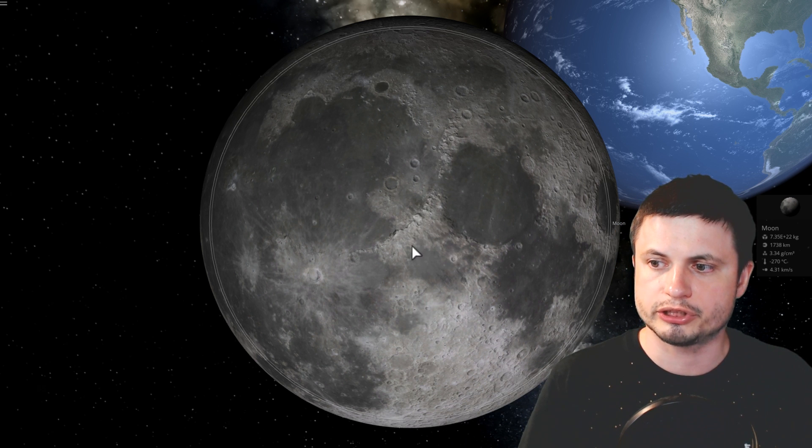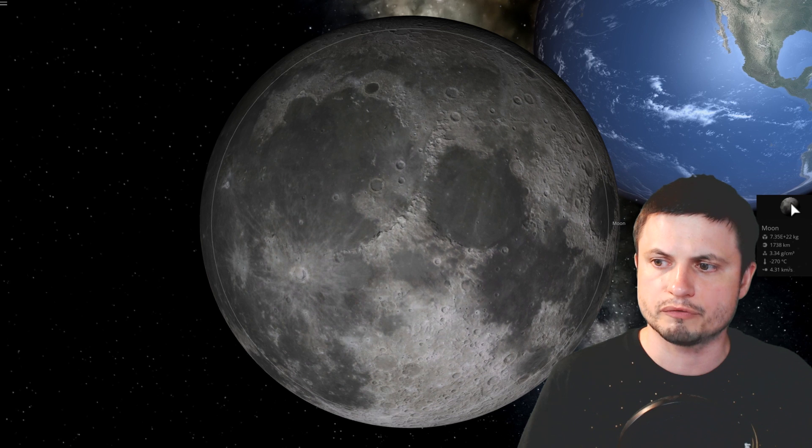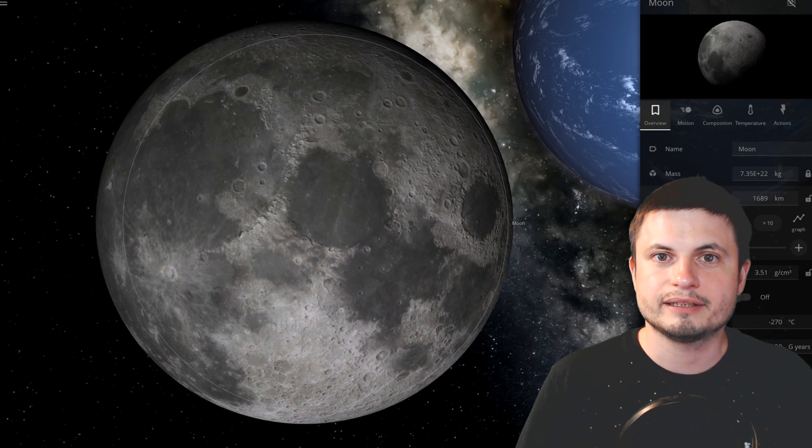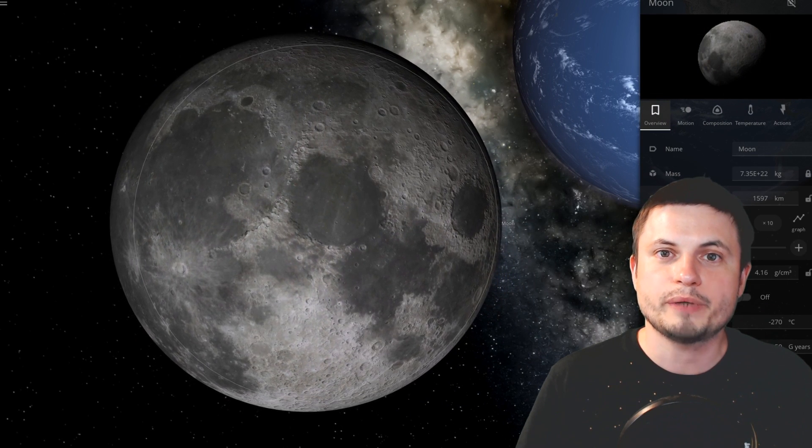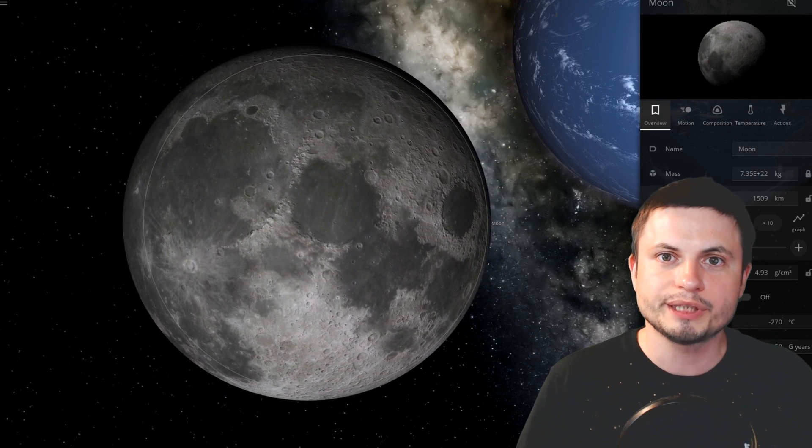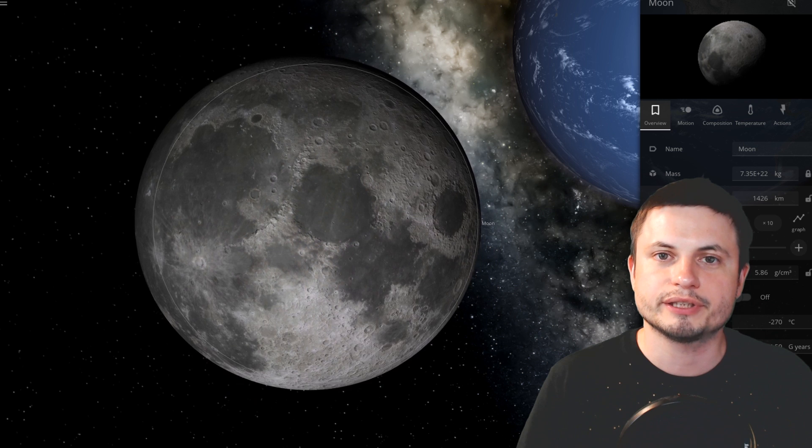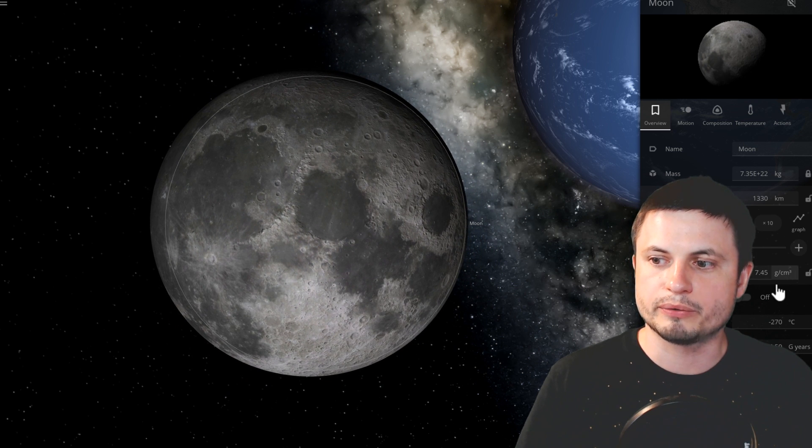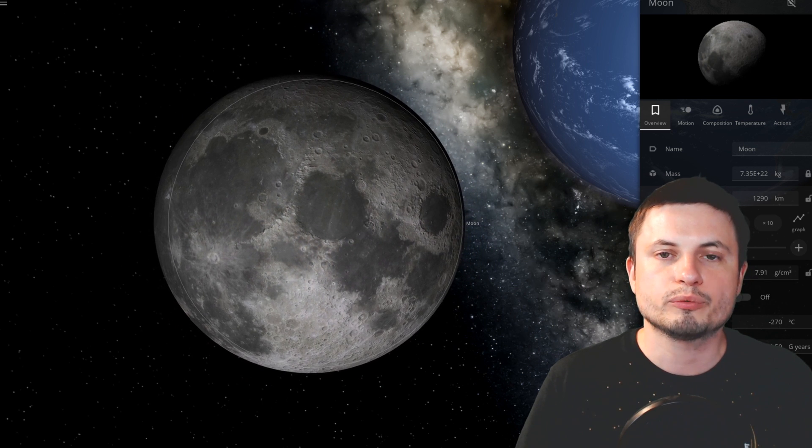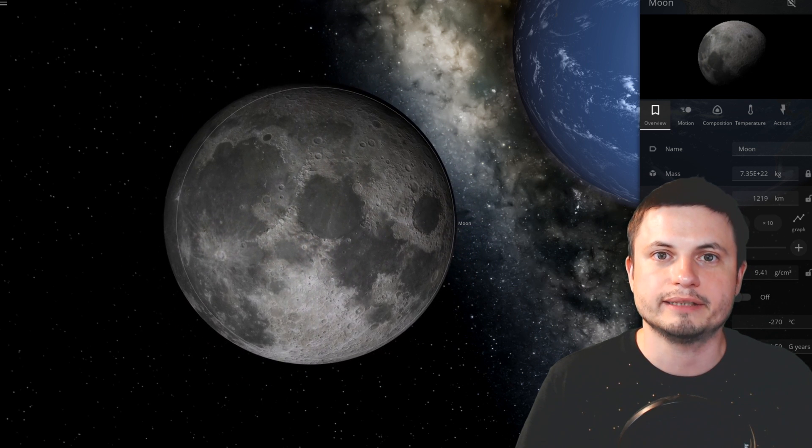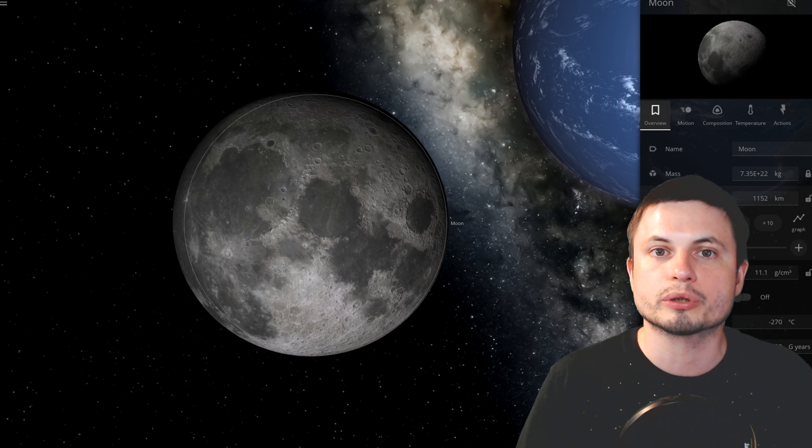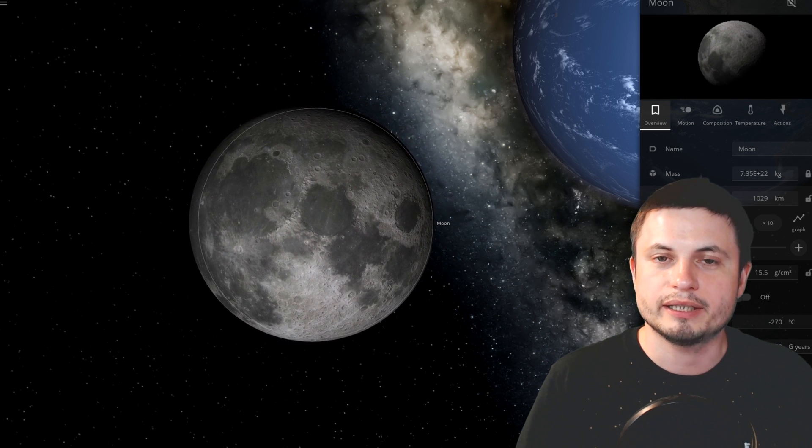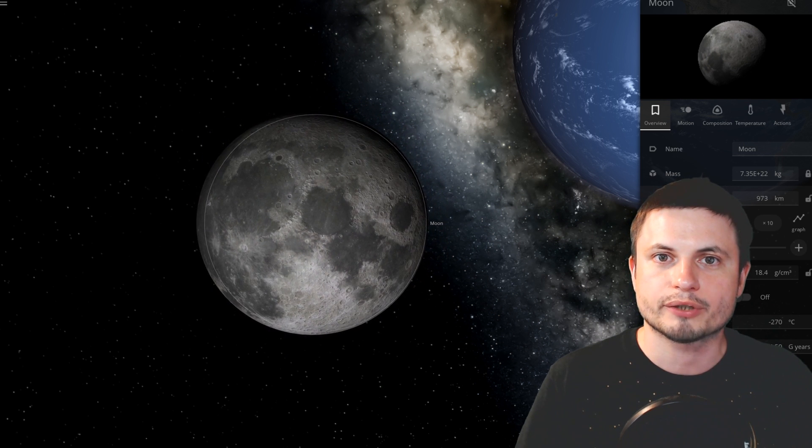And we can actually try this using the universe sandbox by literally taking the moon and decreasing its radius while holding its mass constant, which would of course increase its density to the point where the light can no longer escape it. And this is when it turns into a black hole.